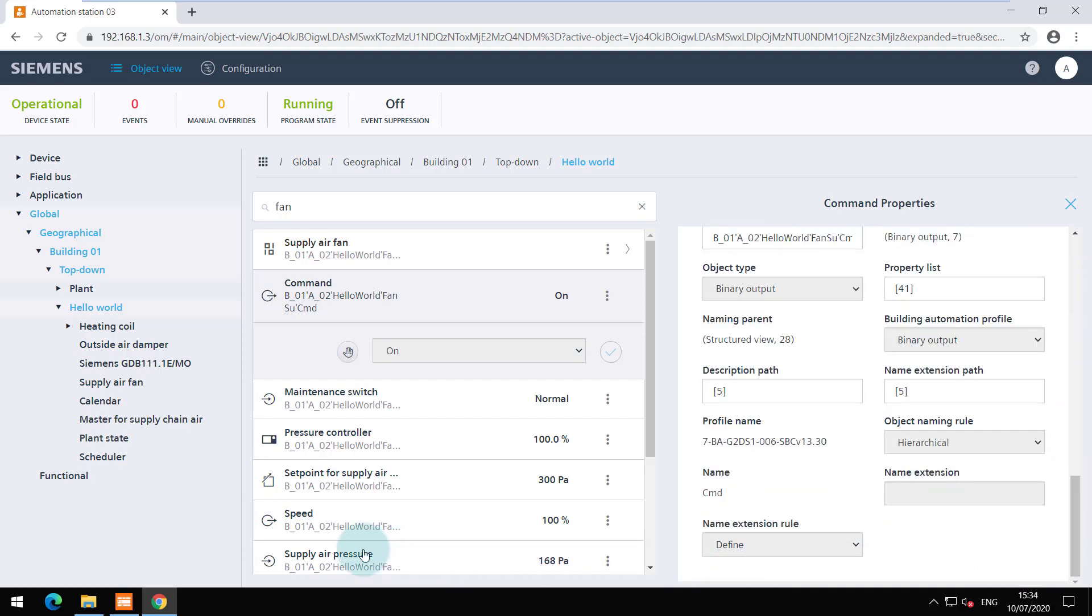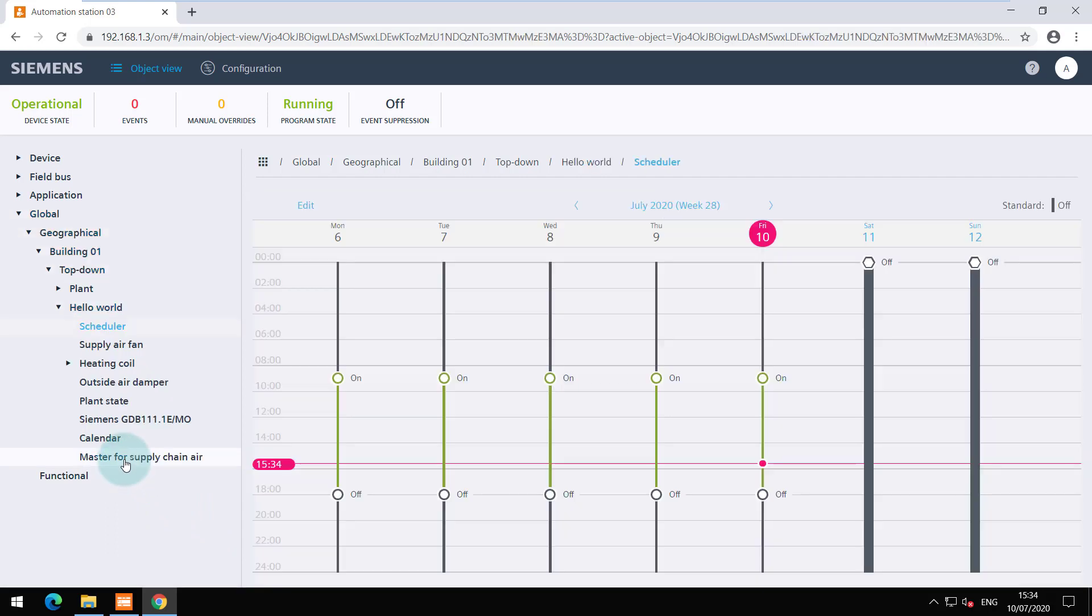Navigate to the scheduler to view the configuration. The UI is similar to the programming editor and you can even edit it from here.